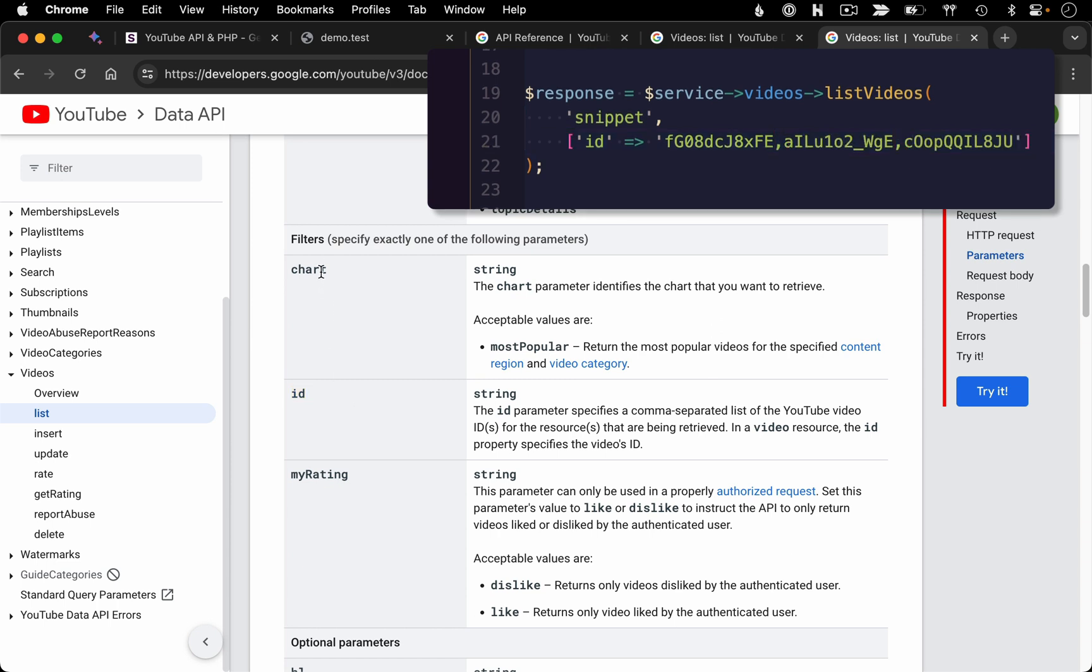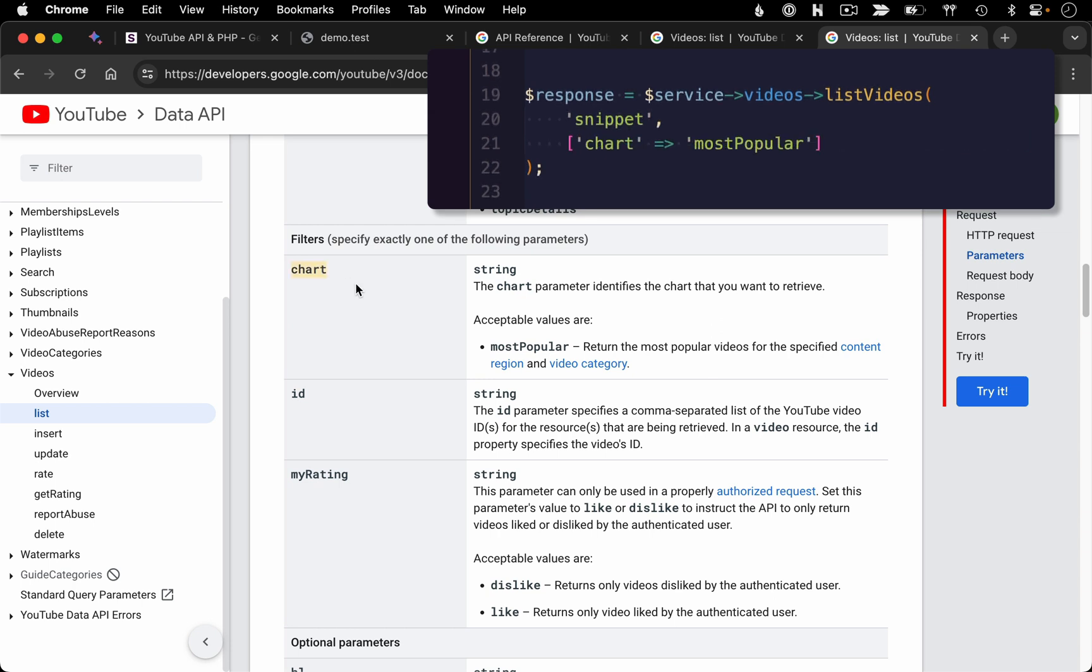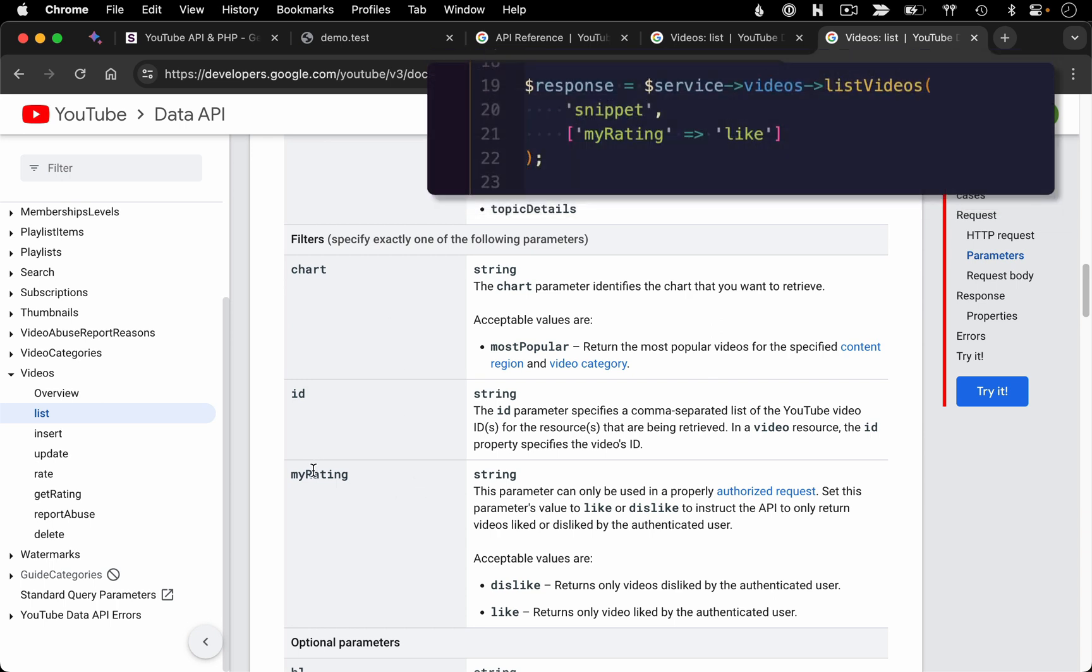Or we could do a more broad filter. For example, you could filter by chart. You could specify things like most popular and it would give you the most popular videos in a particular region.